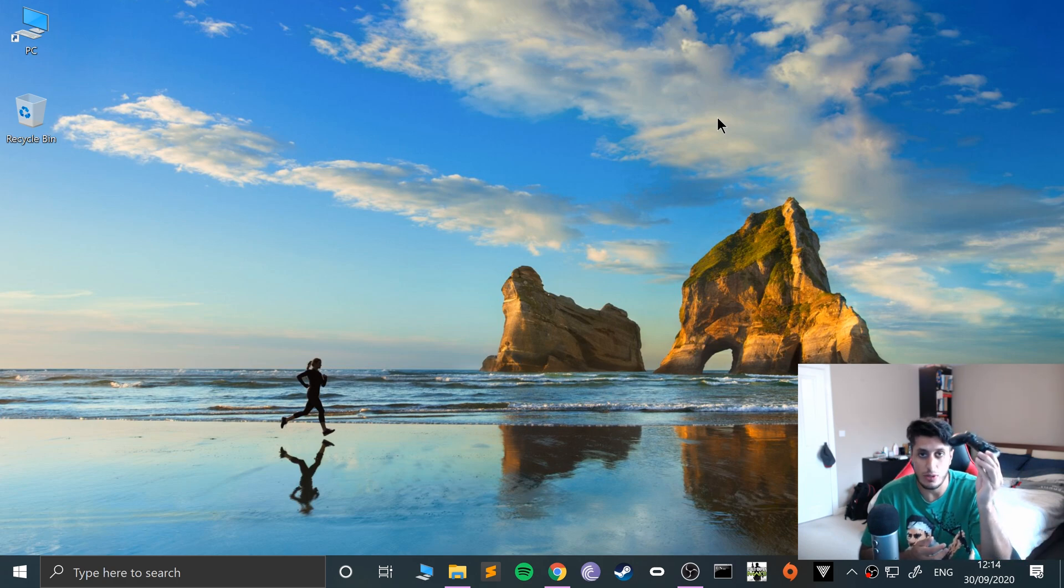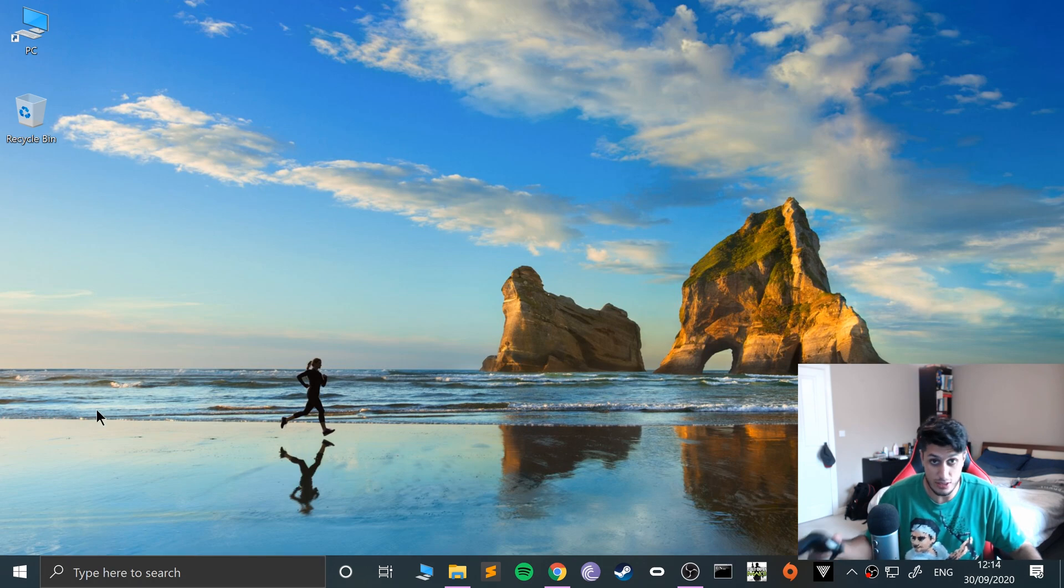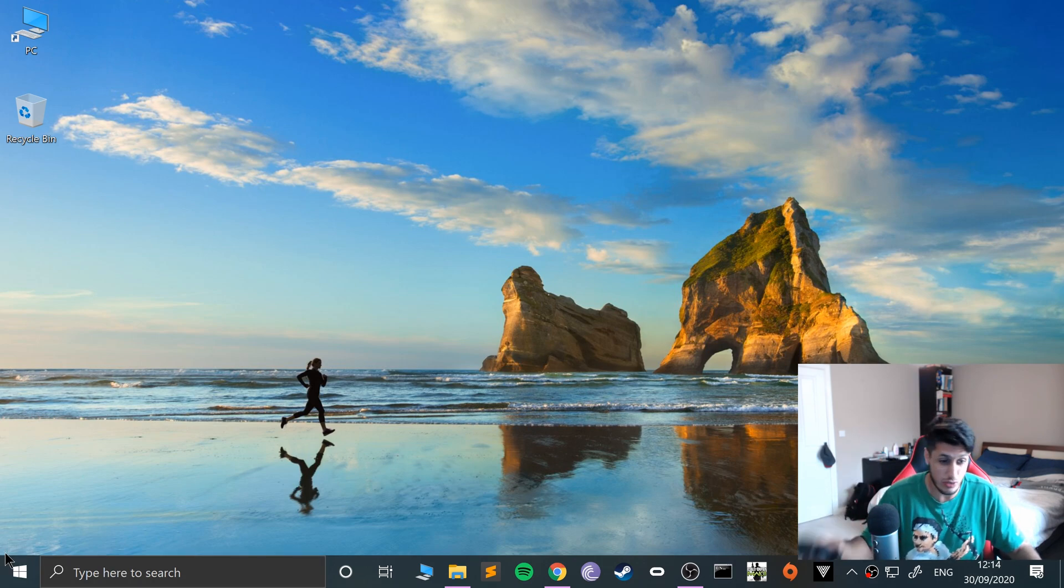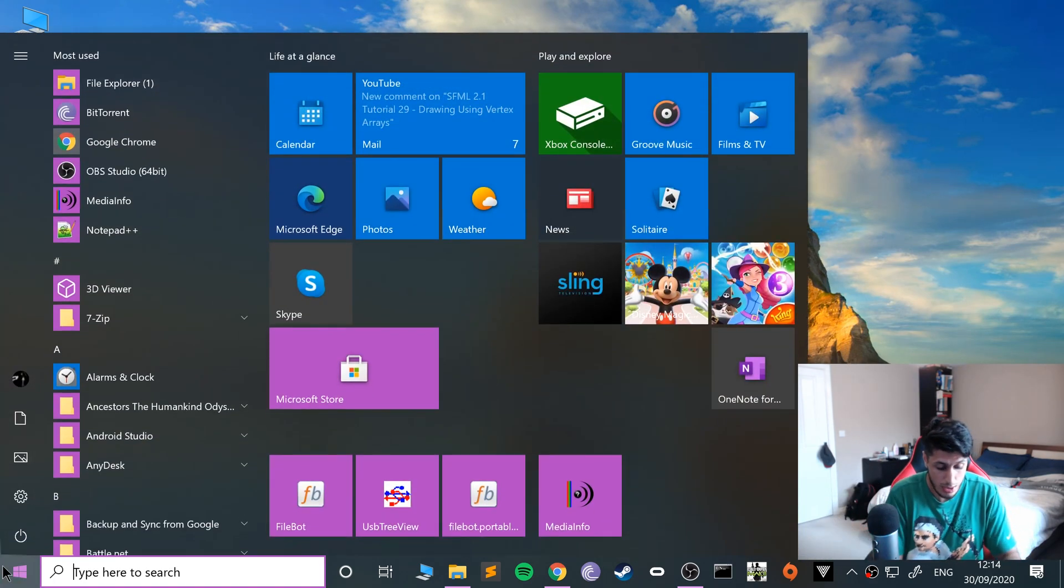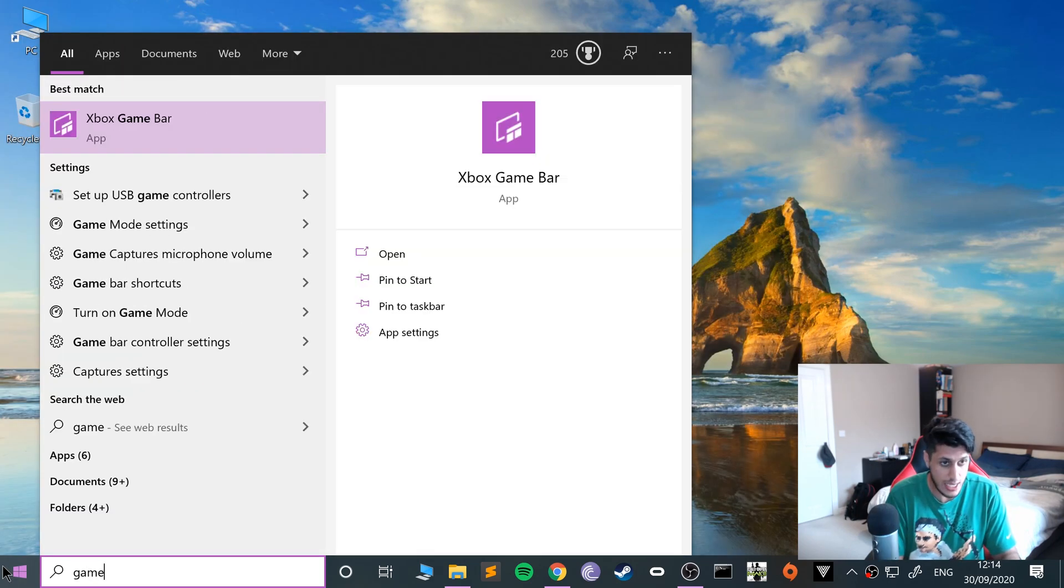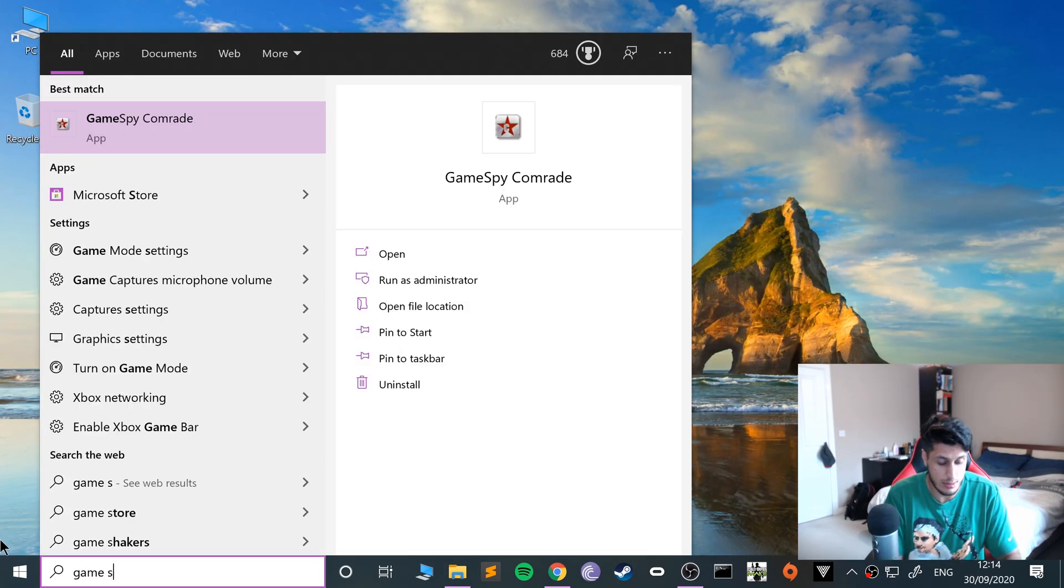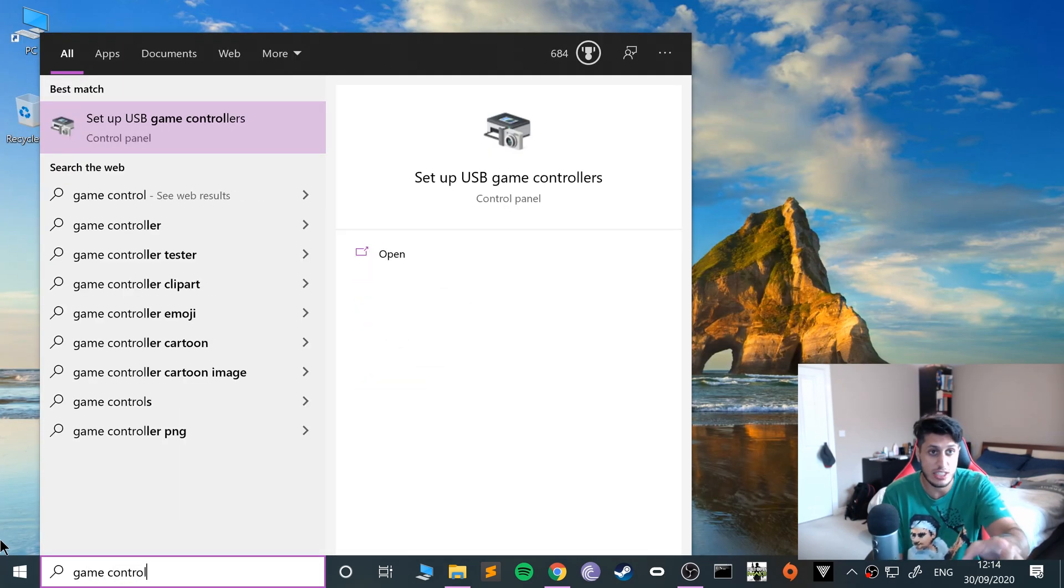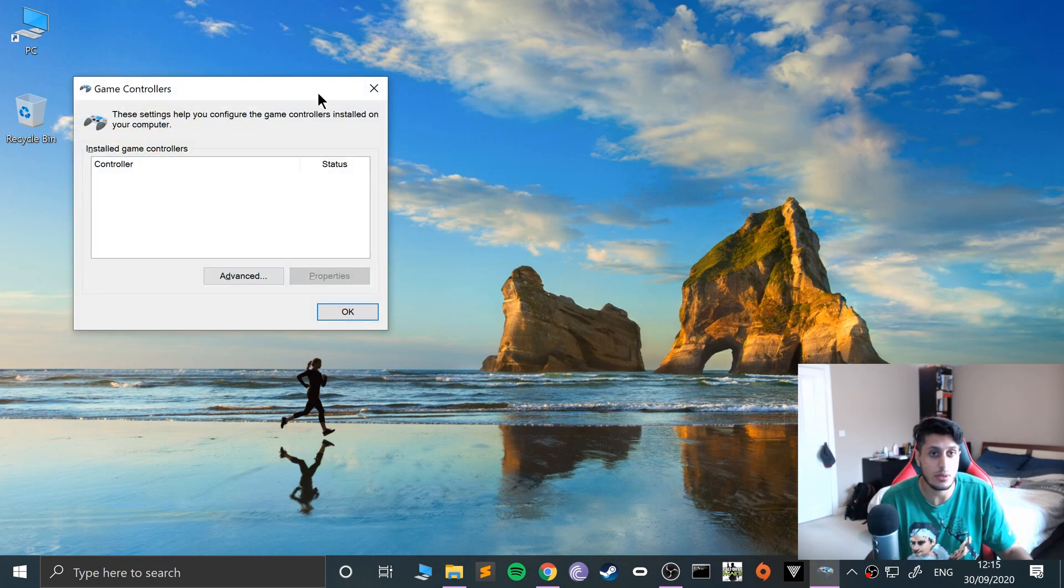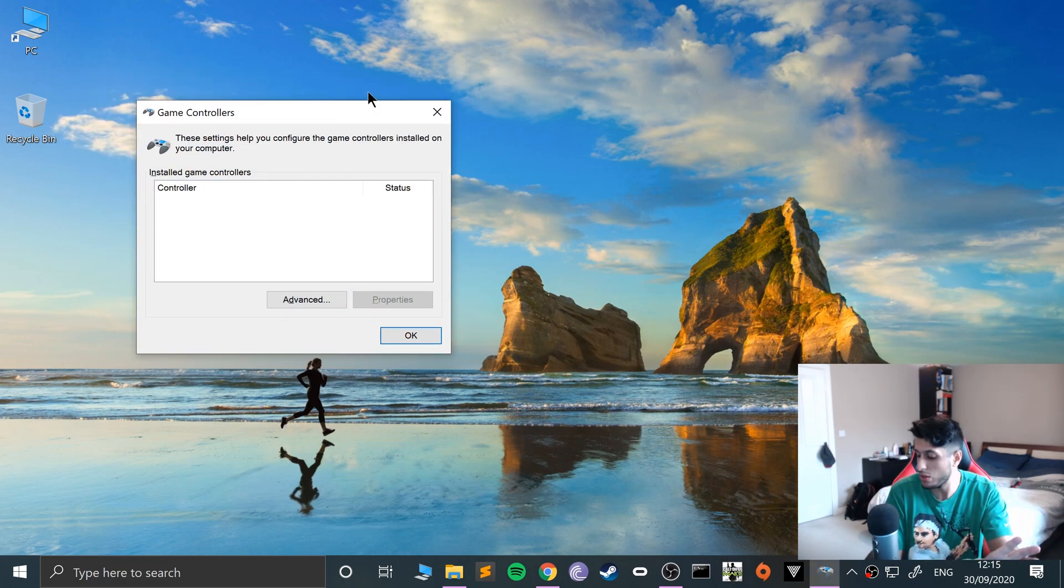There are two ways of going about this. First of all, a great way of checking that any controller has connected and is working is going to Game. Type in game controller, go to set up USB game controllers. There's nothing in there because I've got no game controller set up currently.